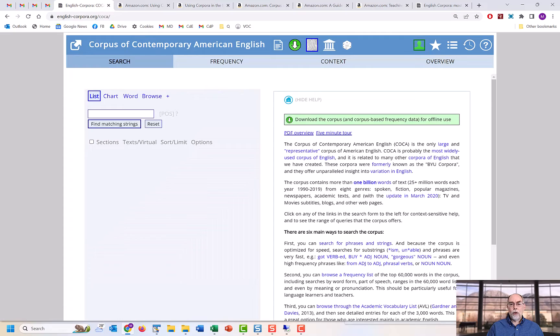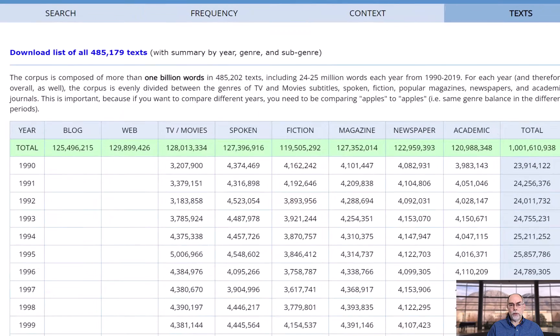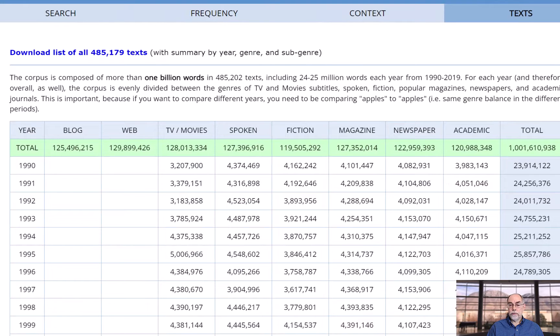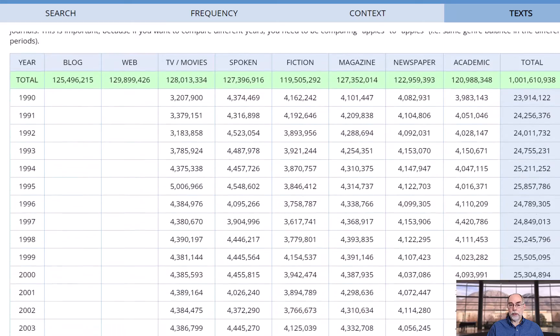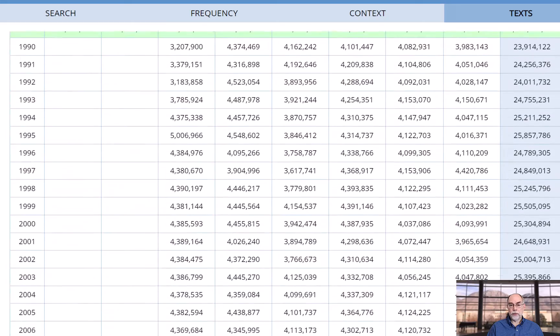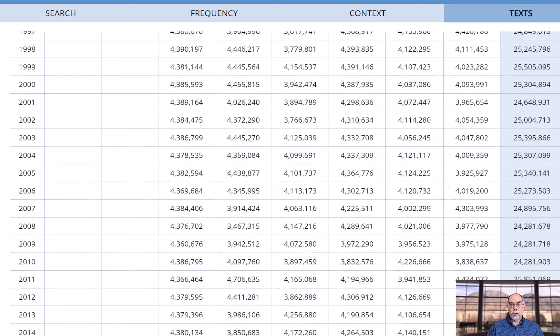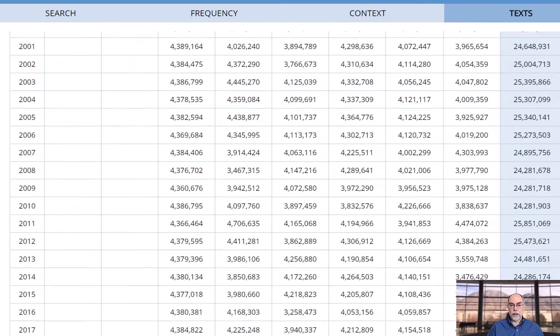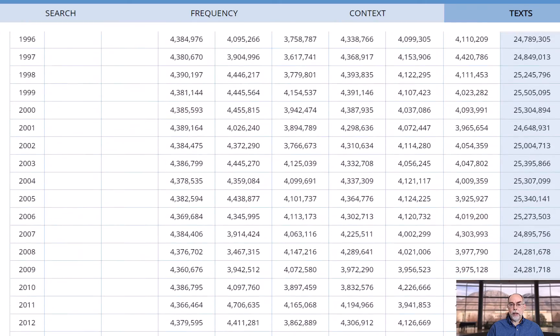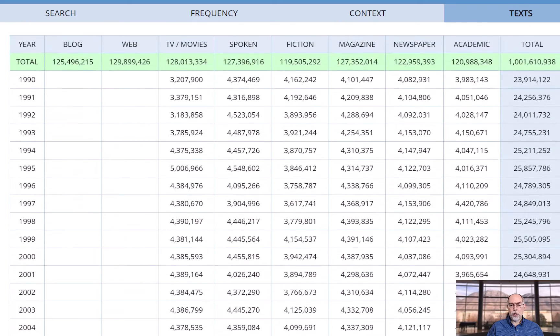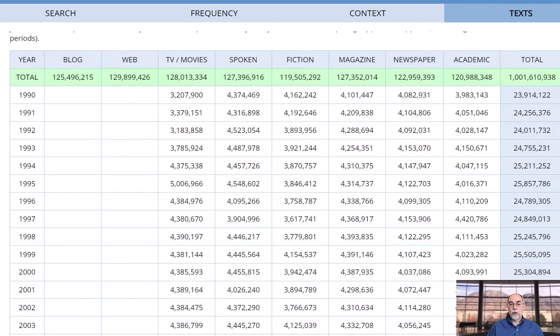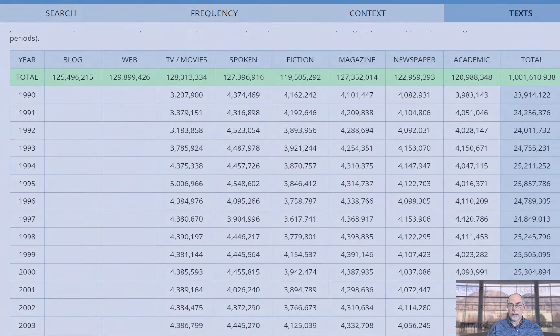COCA is composed of more than 1 billion words of data in genres ranging from very informal, for example, spoken and also TV and movie scripts, to formal, such as academic. Each of the eight genres has between 120 and 130 million words of data.